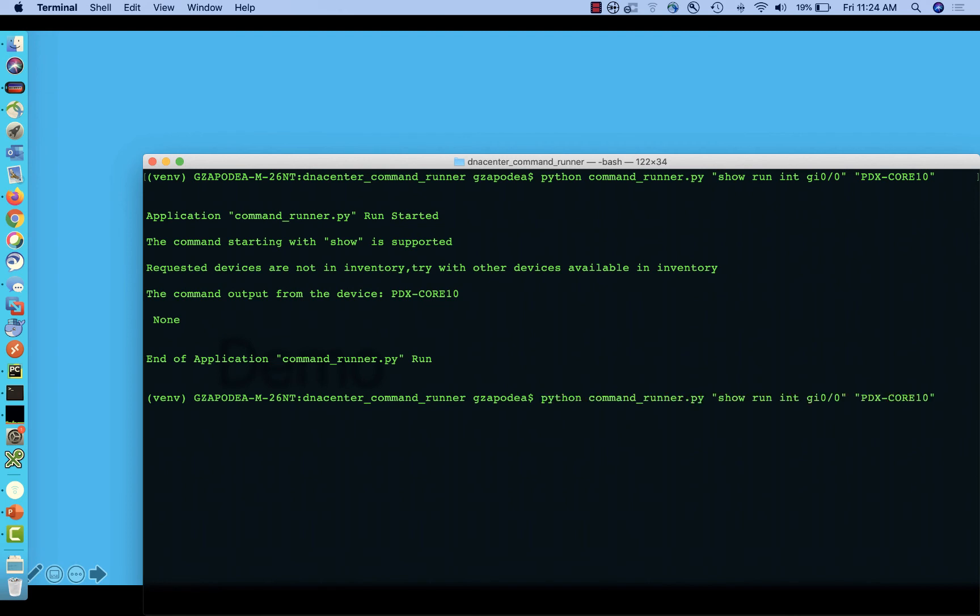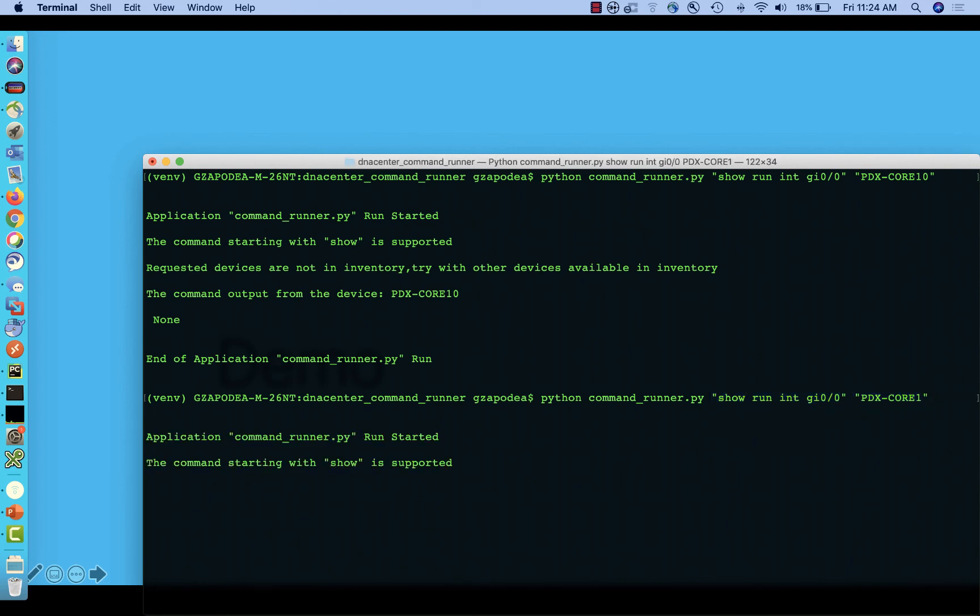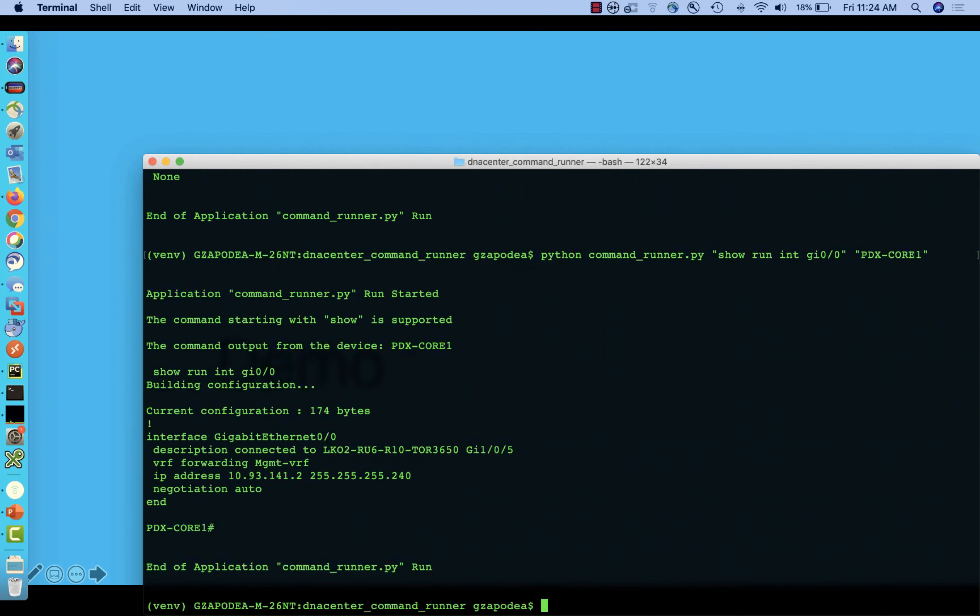Second, we are going to send this script different parameters, a valid command, the same show run interface gig 0-0, to a device that Cisco DNA Center manages. At this time, using REST APIs, we are going to submit a command. Cisco DNA Center will reply with a task ID. We will check when the task ID is completed and the output of that API request will provide us with a file ID. Using the file ID, we are going to download a text file that includes the command runner output.